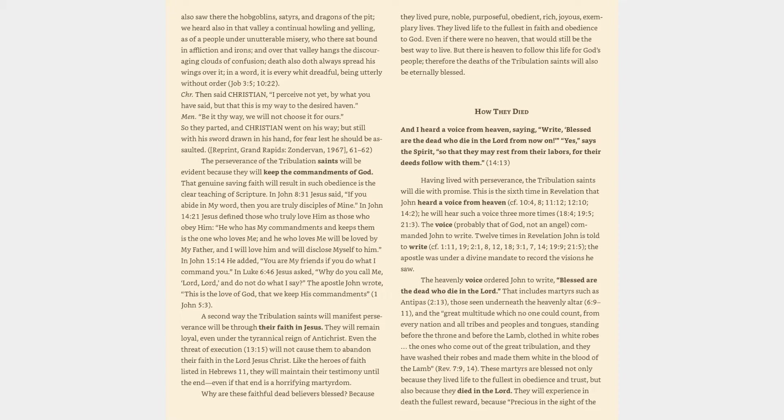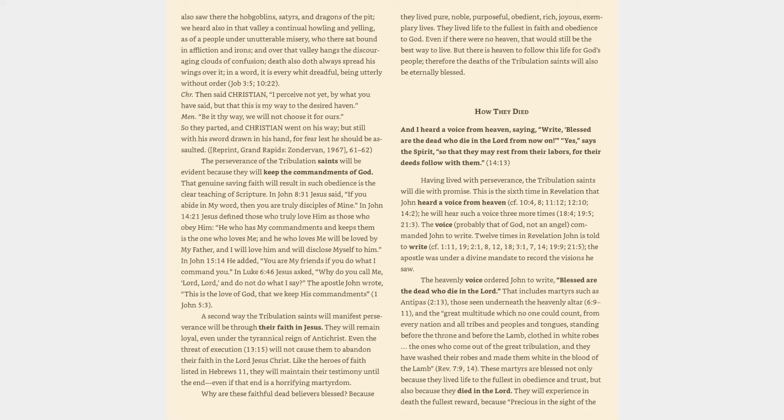Twelve times in Revelation John is told to write. The apostle was under a divine mandate to record the visions he saw. The heavenly voice ordered John to write, Blessed are the dead who die in the Lord. That includes martyrs such as Antipas, Revelation 2:13, those seen underneath the heavenly altar, Revelation 6:9-11, and the great multitude which no one could count, from every nation and all tribes and peoples and tongues, standing before the throne and before the Lamb, clothed in white robes, the ones who come out of the great tribulation, and they have washed their robes and made them white in the blood of the Lamb. Revelation 7:9-14.